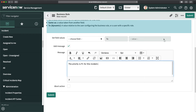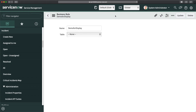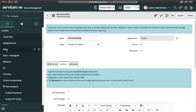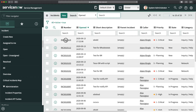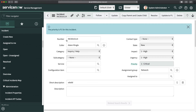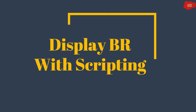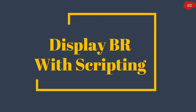After clicking Save, I'll open an existing incident with priority 1. When the form loads, you can see the message 'The priority is P1 for this incident' is automatically displayed. This message is triggered by the display business rule. That's how you create a display business rule without scripting.